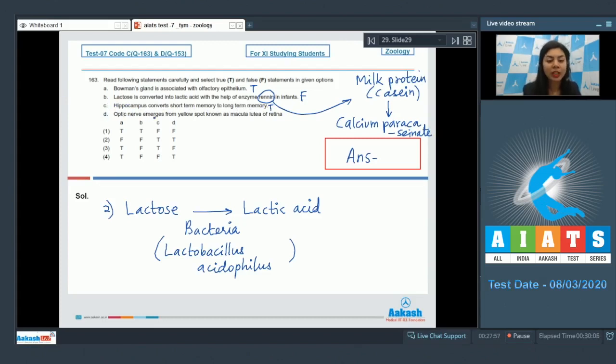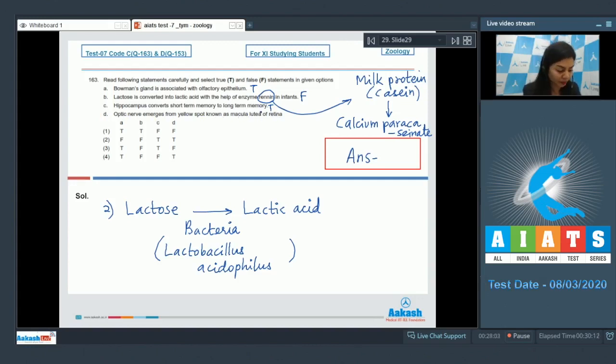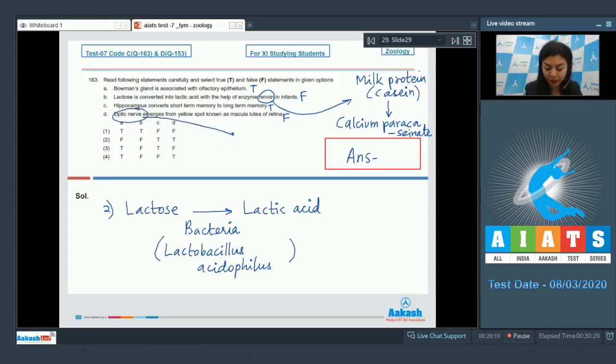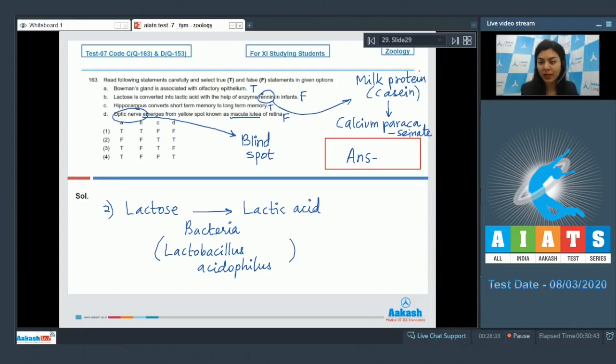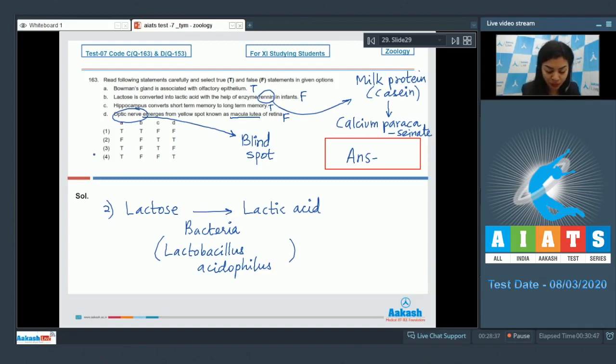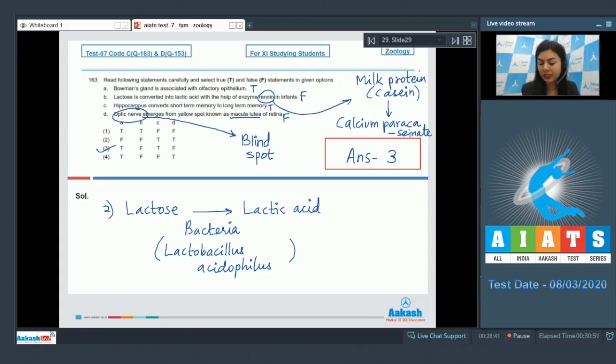Statement D, optic nerve emerges from yellow spot known as macula lutea of retina. This is a false statement. The optic nerve emerges from blind spot and not macula lutea. Macula lutea has fovea centralis, which has high density of cone cells. So, the correct combination is true-false, true-false, which is given in option number 3 here. My correct answer is option 3.